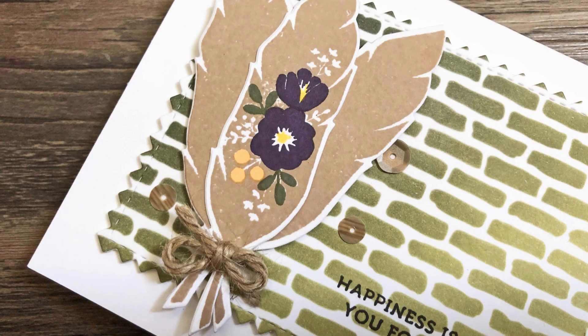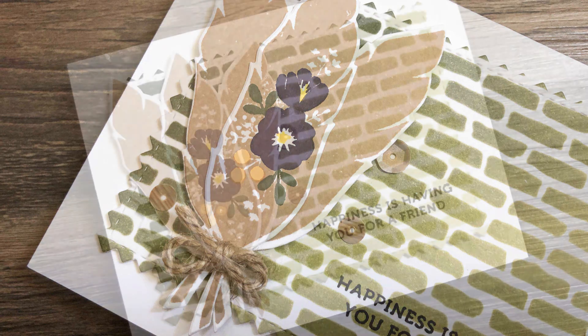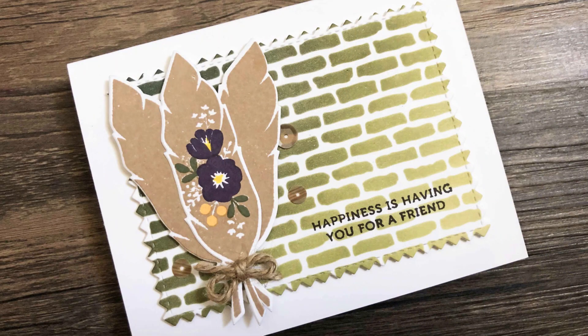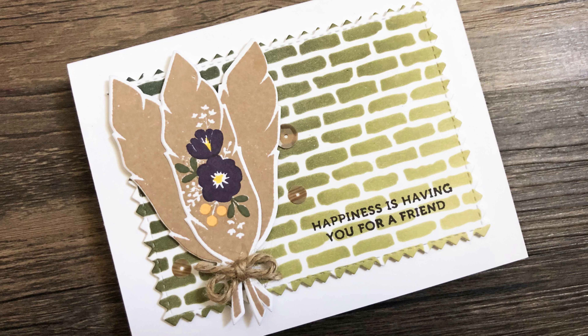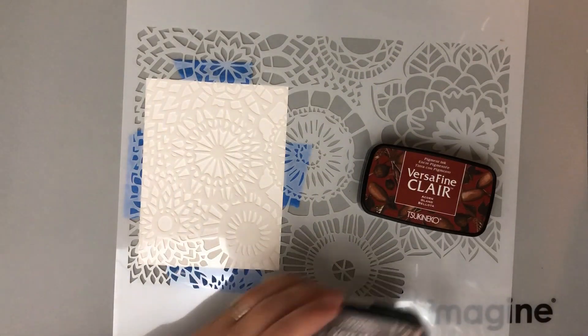Now for this background, I actually die cut it down with a cat scrappiness die, and I added a little sentiment off to the right-hand side. These feathers and this die set are from Concord and 9th. It's called Feathered. Very fitting. I did three of those little feathers, made a little bunch of them, added a bow and some sequins.